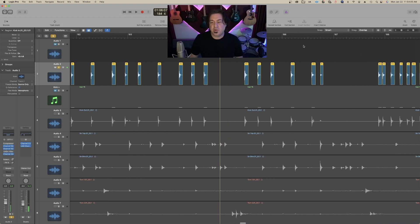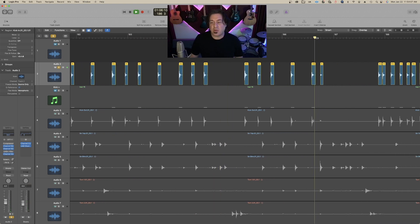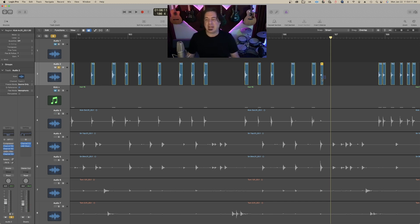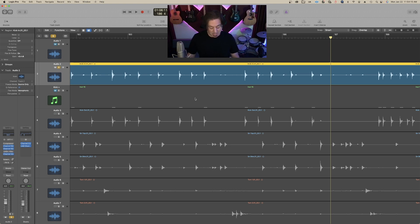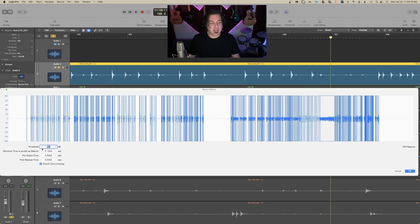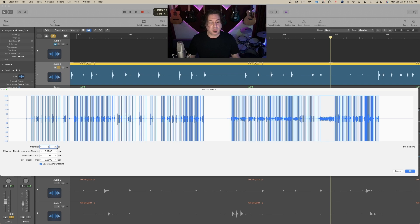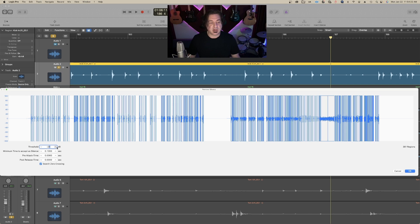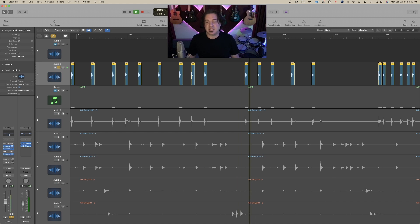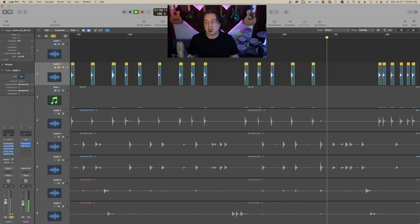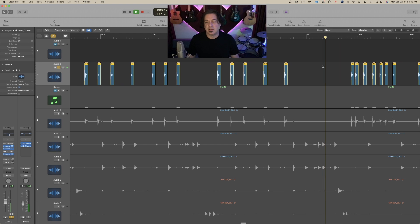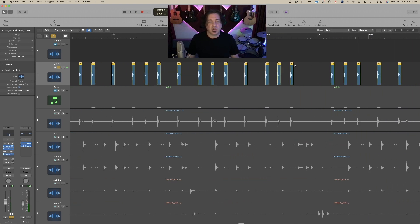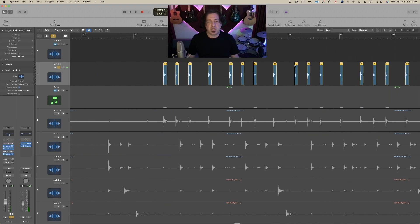Not bad. I'm pretty happy with that, except for that snare. So you could go in and edit out the things you don't want, but you can go back and reset your threshold and say, let's make the threshold a little bit less here. I don't want those snares in there. Now you can see it didn't take the snare. So this is pretty good.